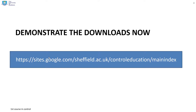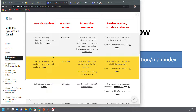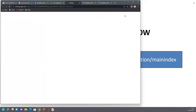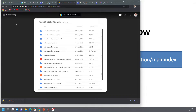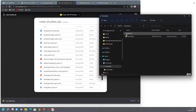Let's demonstrate the downloads now. First of all, we'll go to the website. Here it is — I've gone to the page for a first course in control. You'll notice, for example, this link on week one says you can get these MATLAB GUIs. If I press that link, you'll notice I can download. That download has been done, and if you look over here, you can see there's the zip file.